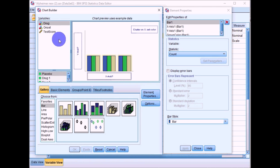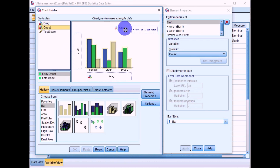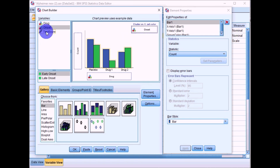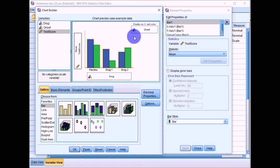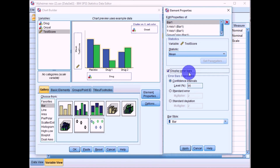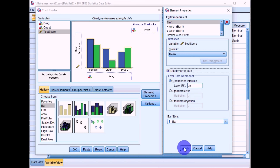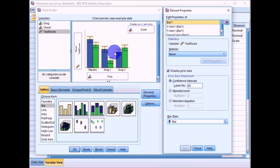For a bar chart it doesn't really matter which independent variable you place on the x-axis and which you place in the cluster on x box. Move drug down into the x-axis, onset type into the cluster on x box, and test score into the y-axis. Then in the element properties box on the right, select the option to display error bars as confidence intervals on each bar, and click Apply.